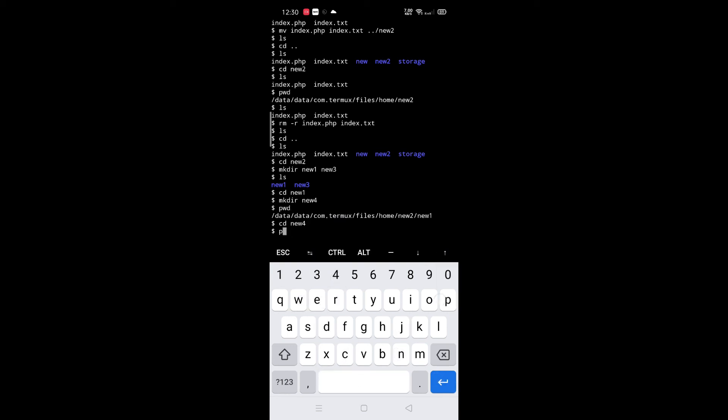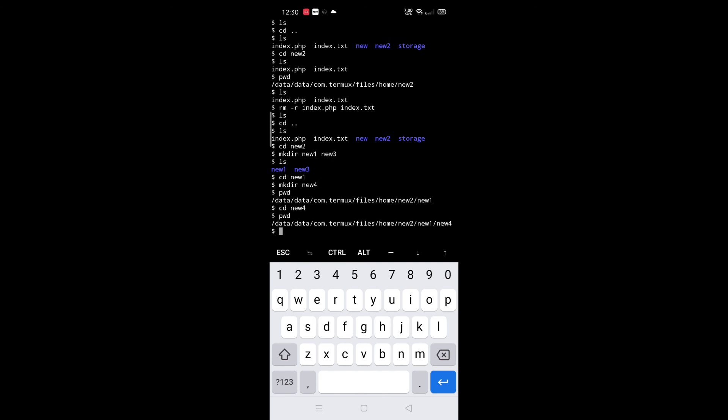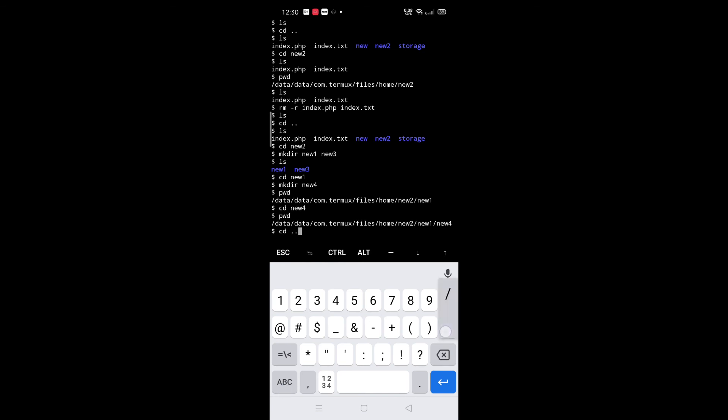Next, how to go back from current folder. For that, type cd space ../ for one step back. For two steps, type cd ../../. For going to home directory, type cd ~.